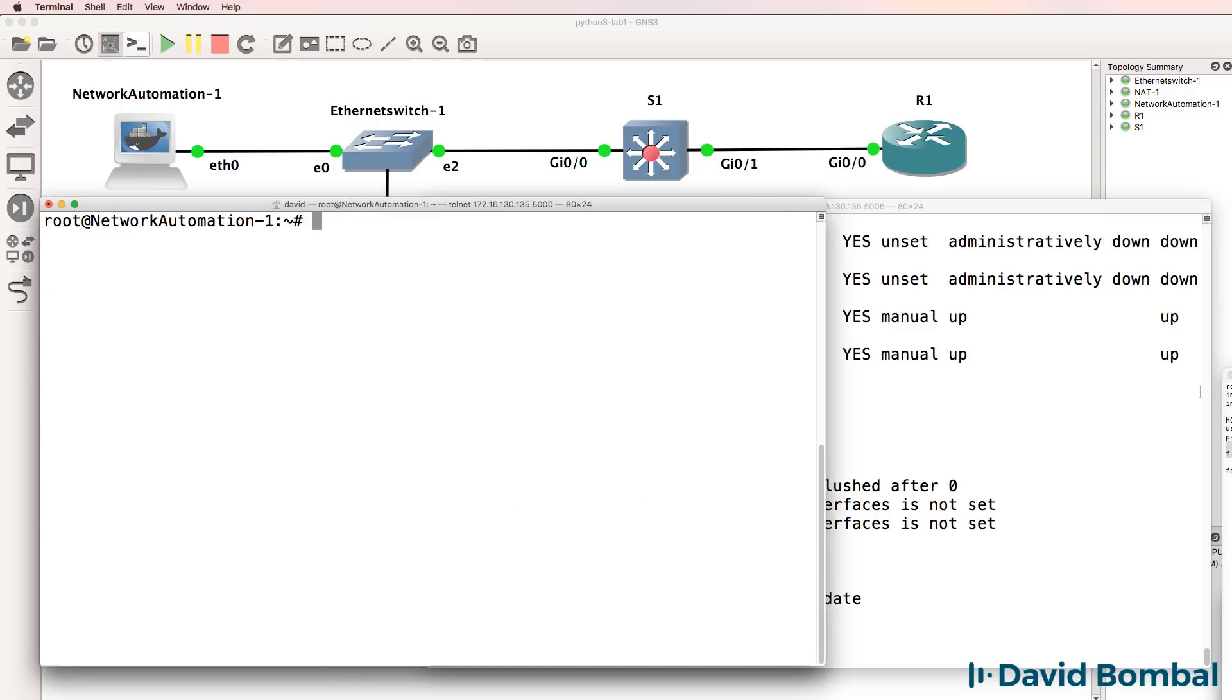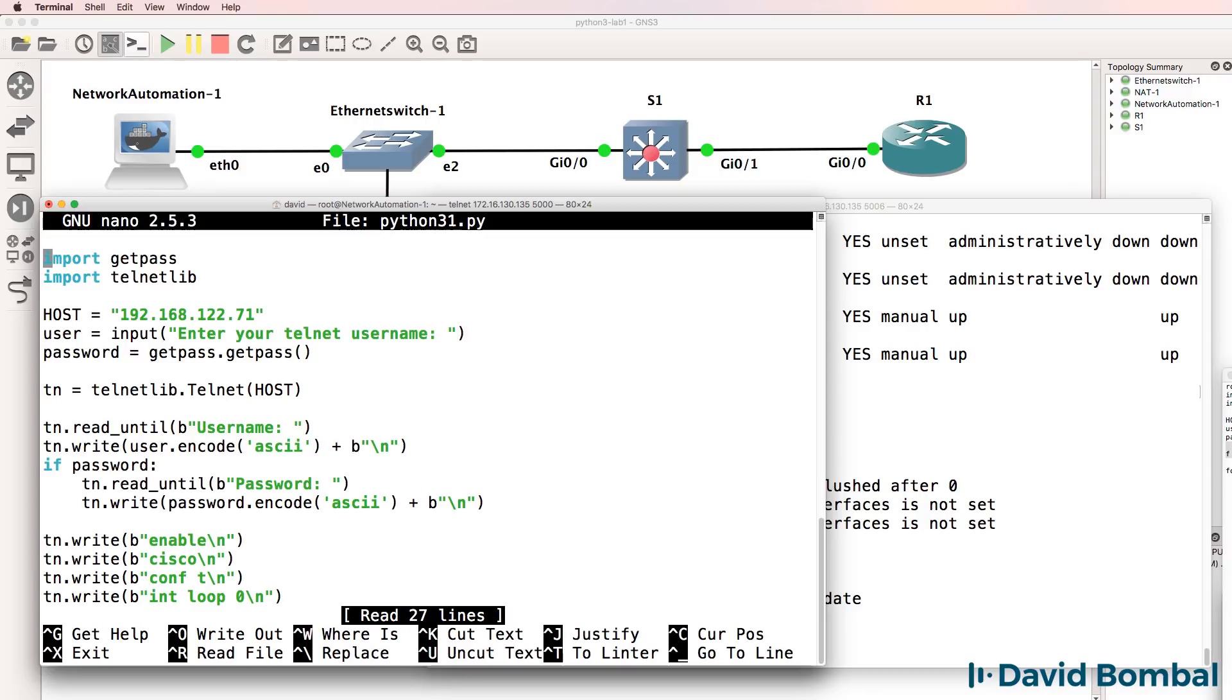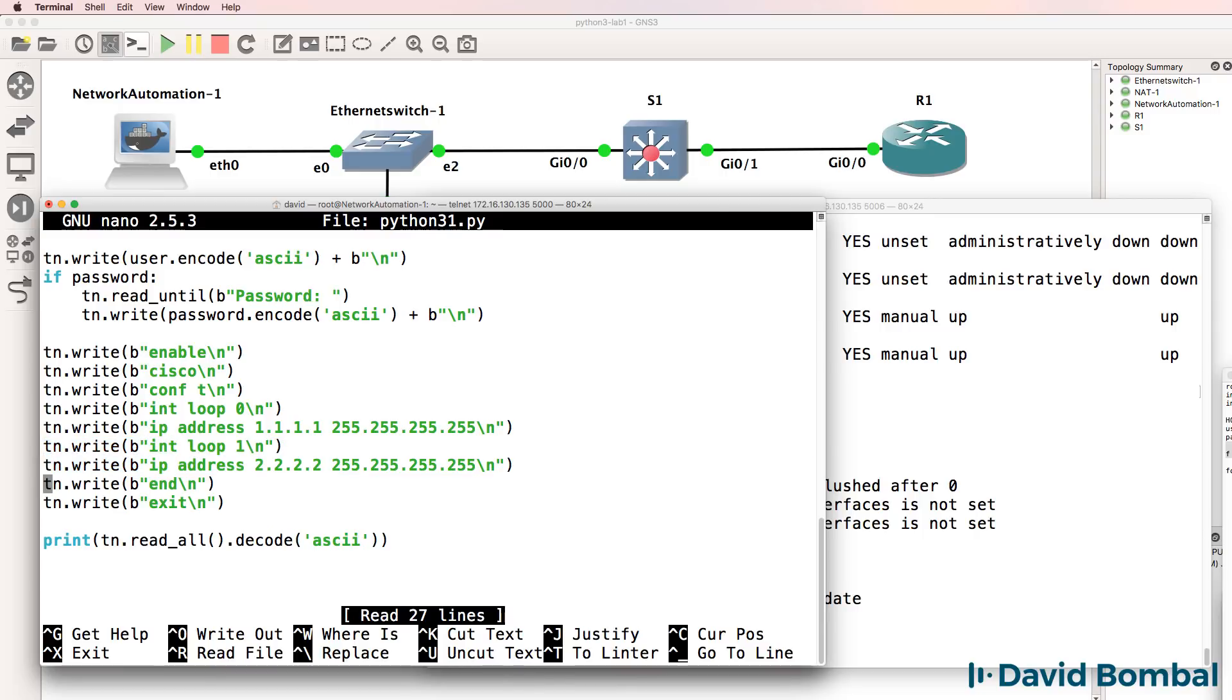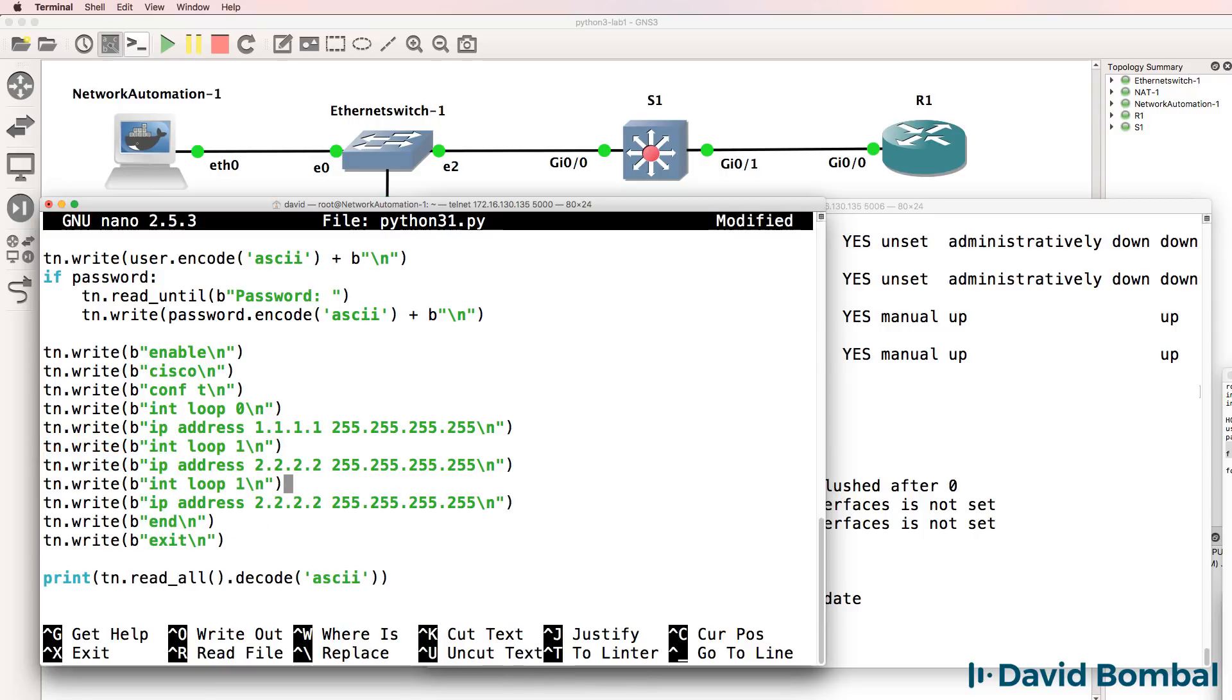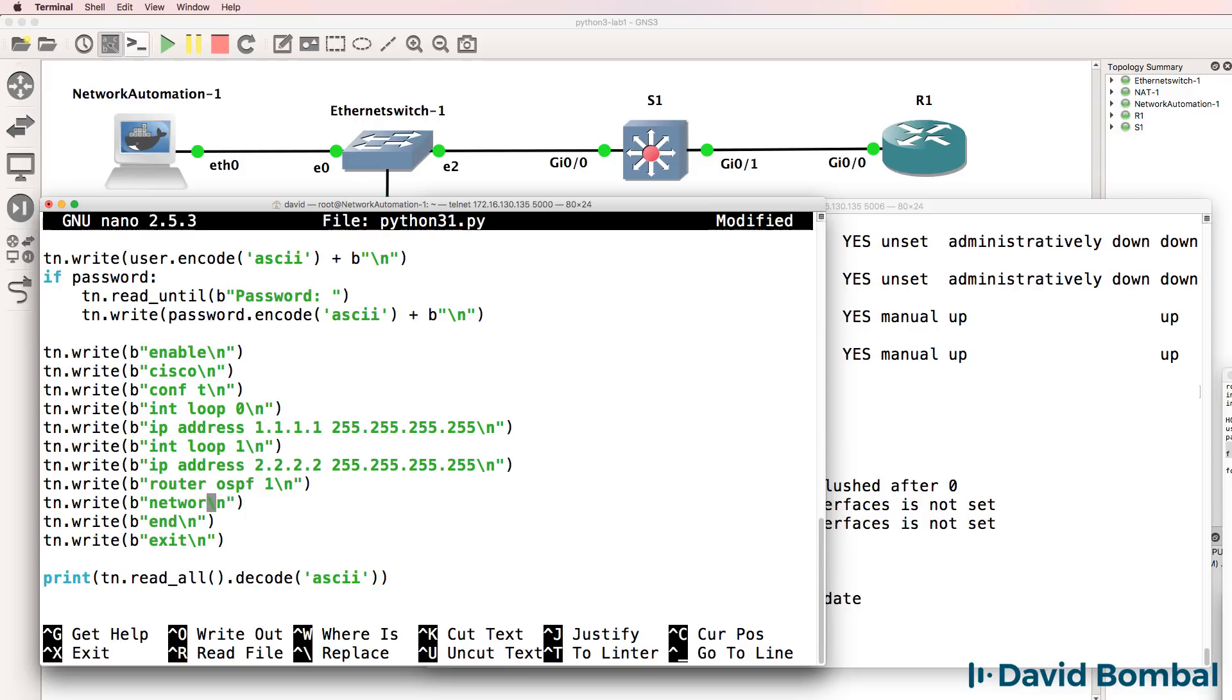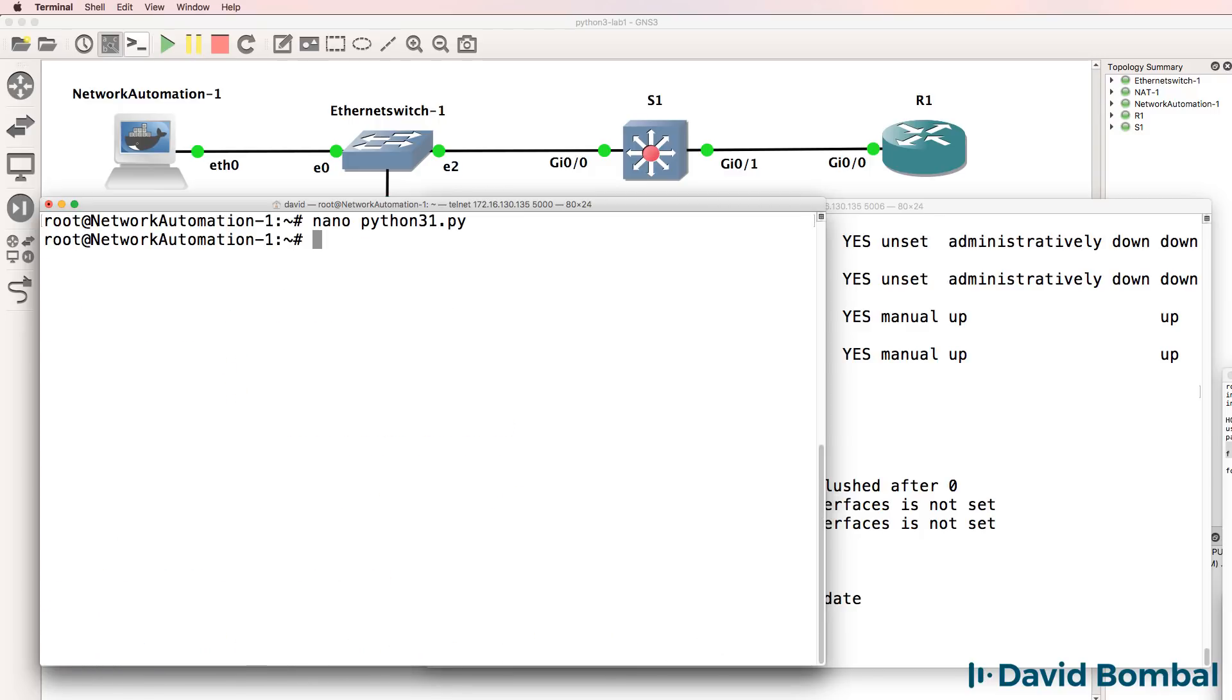So as an example, we could simply edit our script, copy some lines, paste them into the script, and enable a routing protocol such as OSPF, and send network commands directly to the router. So something like network 0.0.0.0 255.255.255.255 area 0. Save the script.